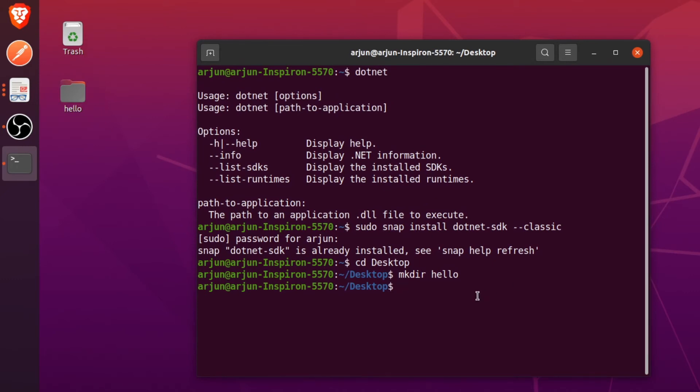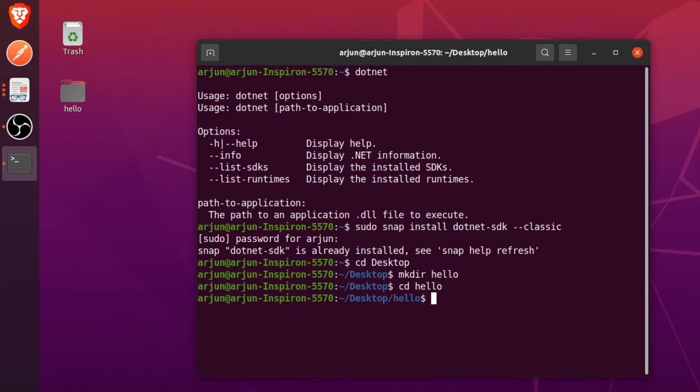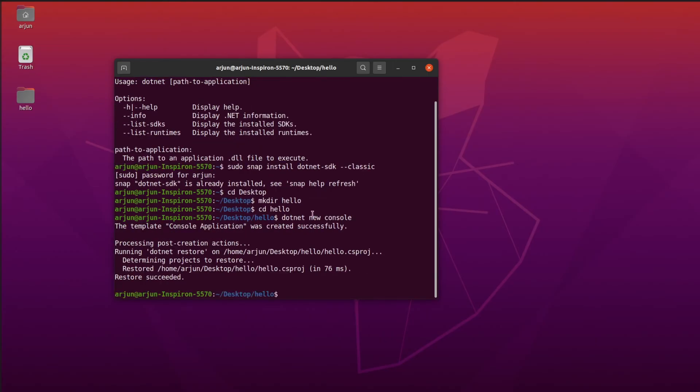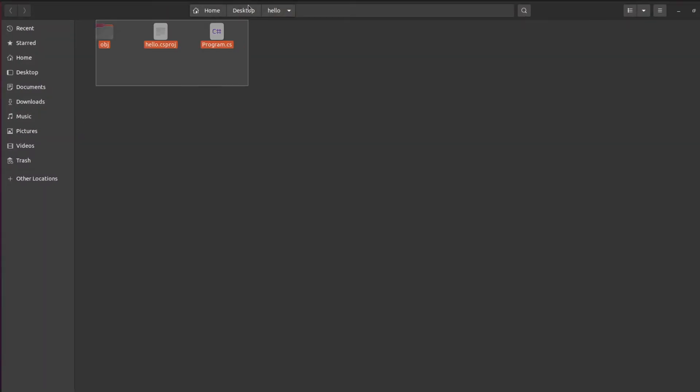The next step is to just go inside the hello directory. Let me just change my directory and just type dotnet new console and click enter. This will create the whole lot of setups inside here.